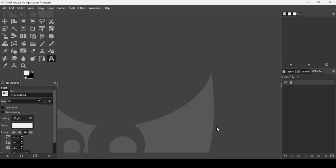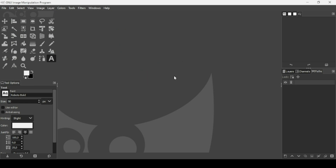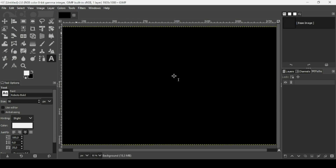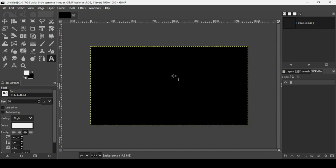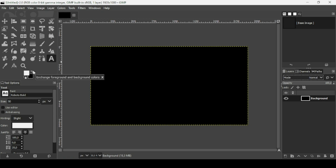Today we're going to see how to create the spiral text effect in GIMP. First, create a new image: go to File > New, set the image width to 1920 and the height to 1080, then press OK. Press the minus key on your keyboard to zoom out. Select the Layers tab and make sure the background color is black. Set the foreground color to white.